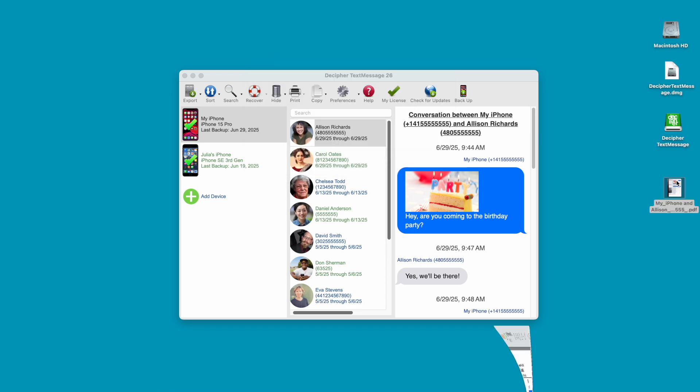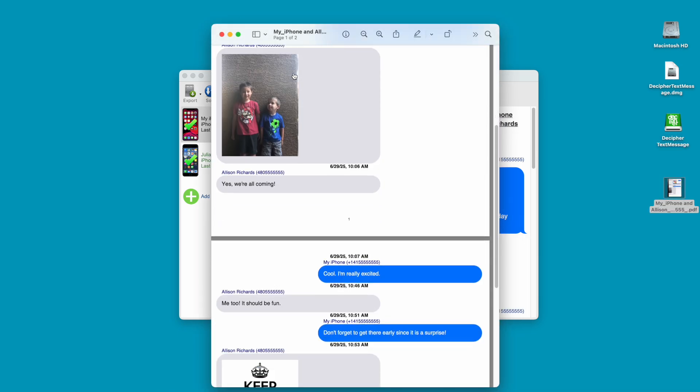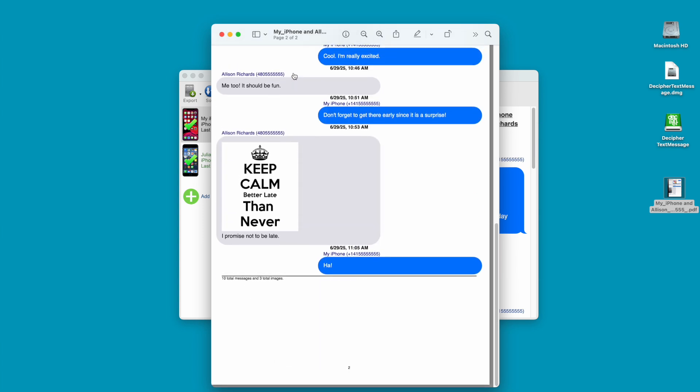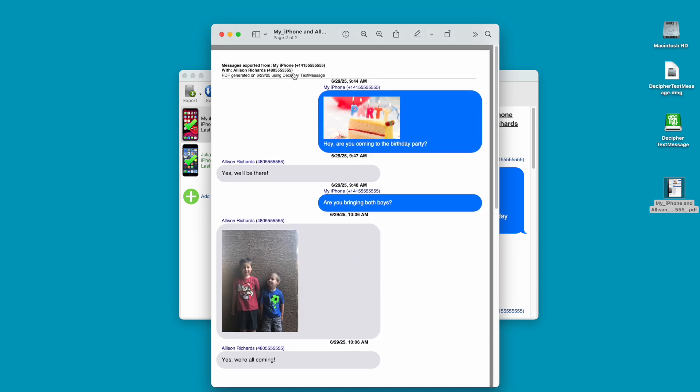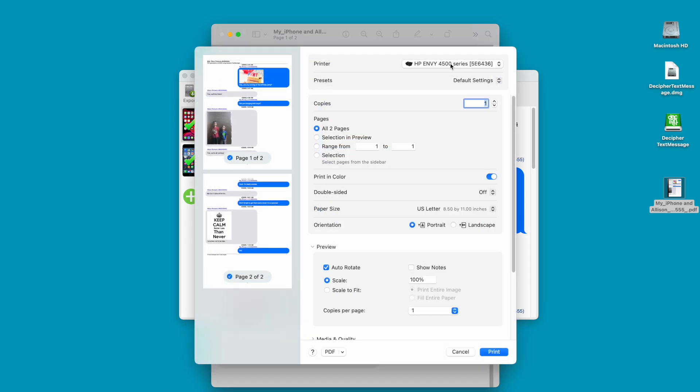When you open the exported document, you'll see all your text messages with that contact in the PDF. Step 5: Select Print in your PDF Viewer to print out your iPhone text messages for court.